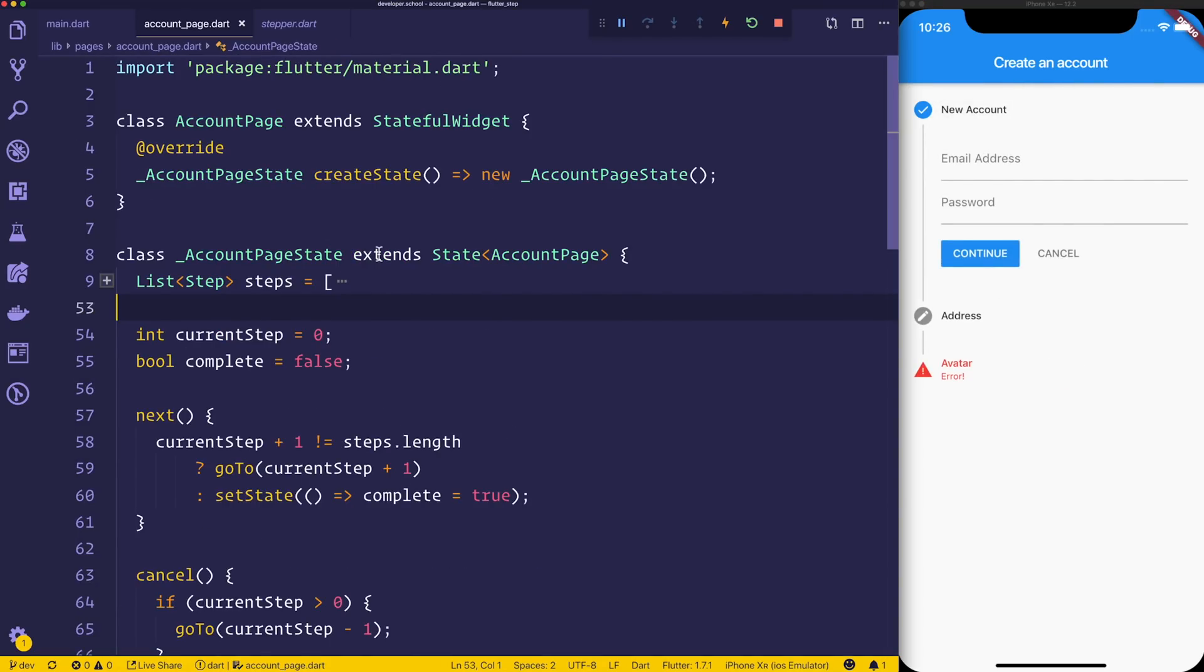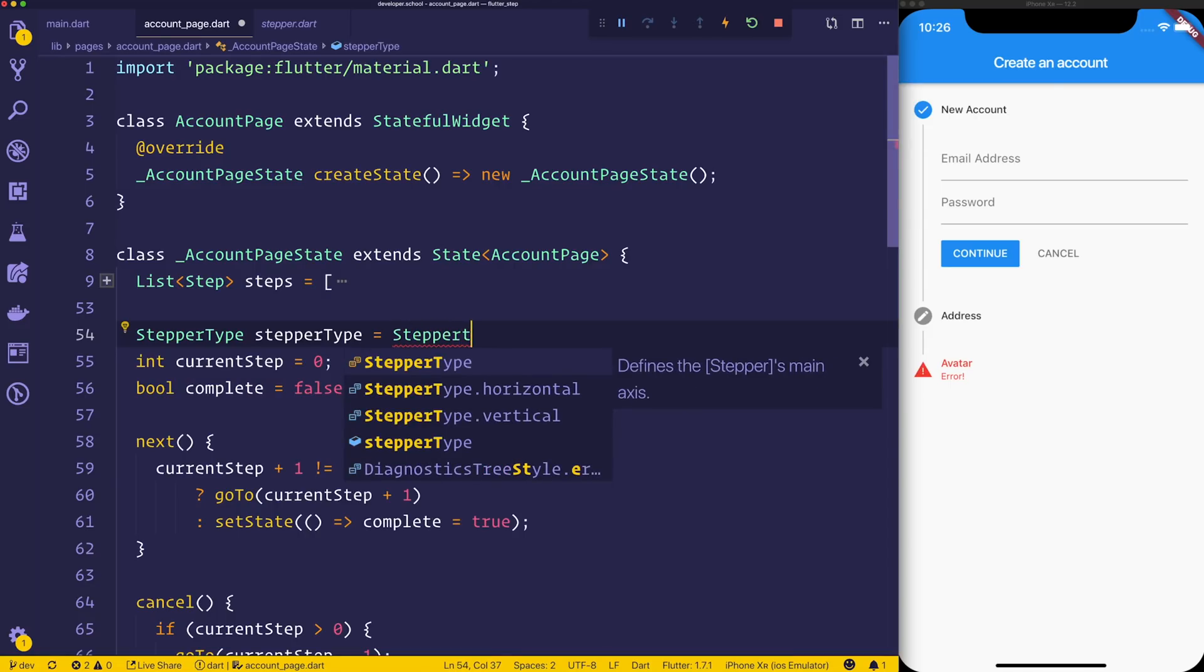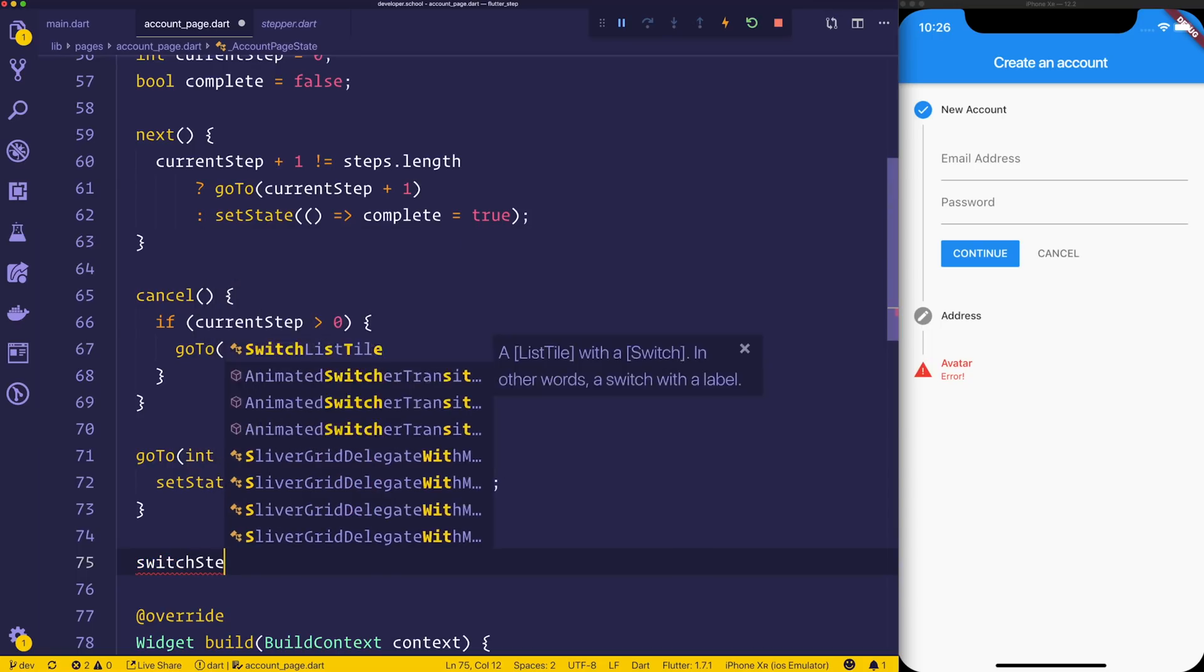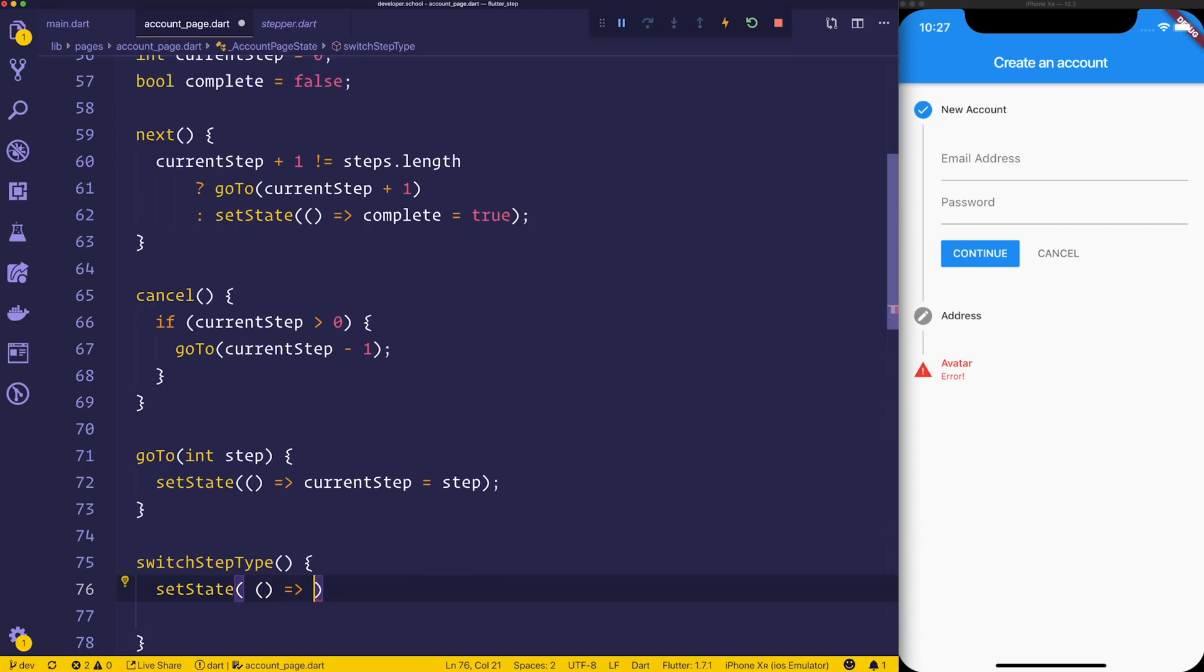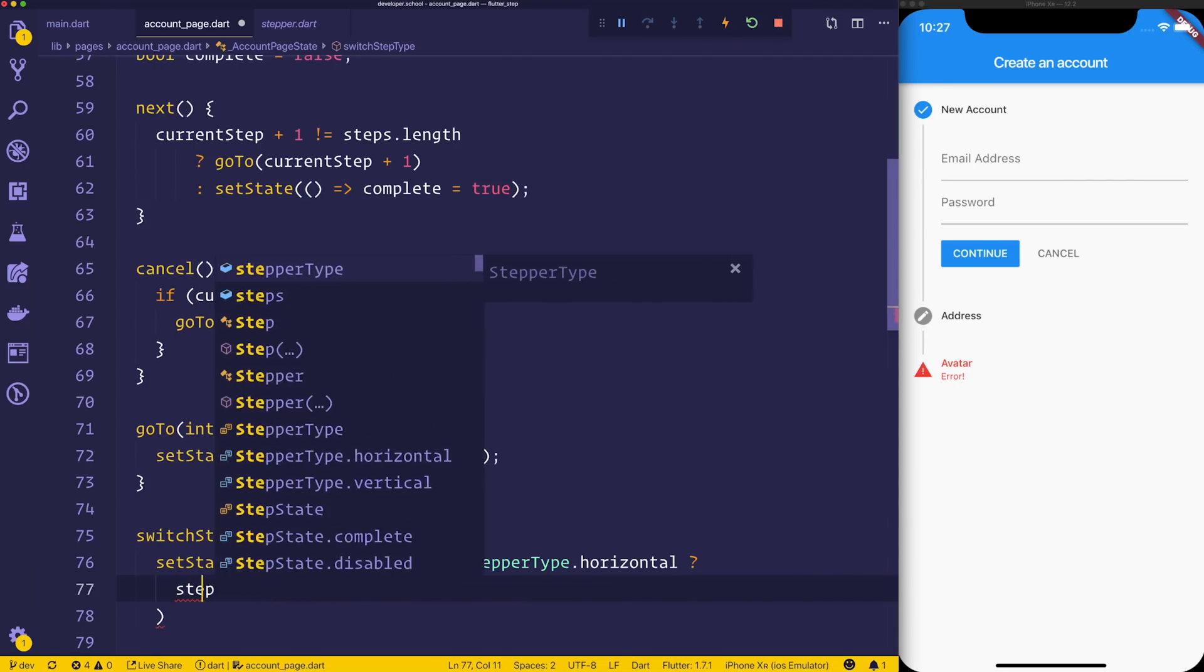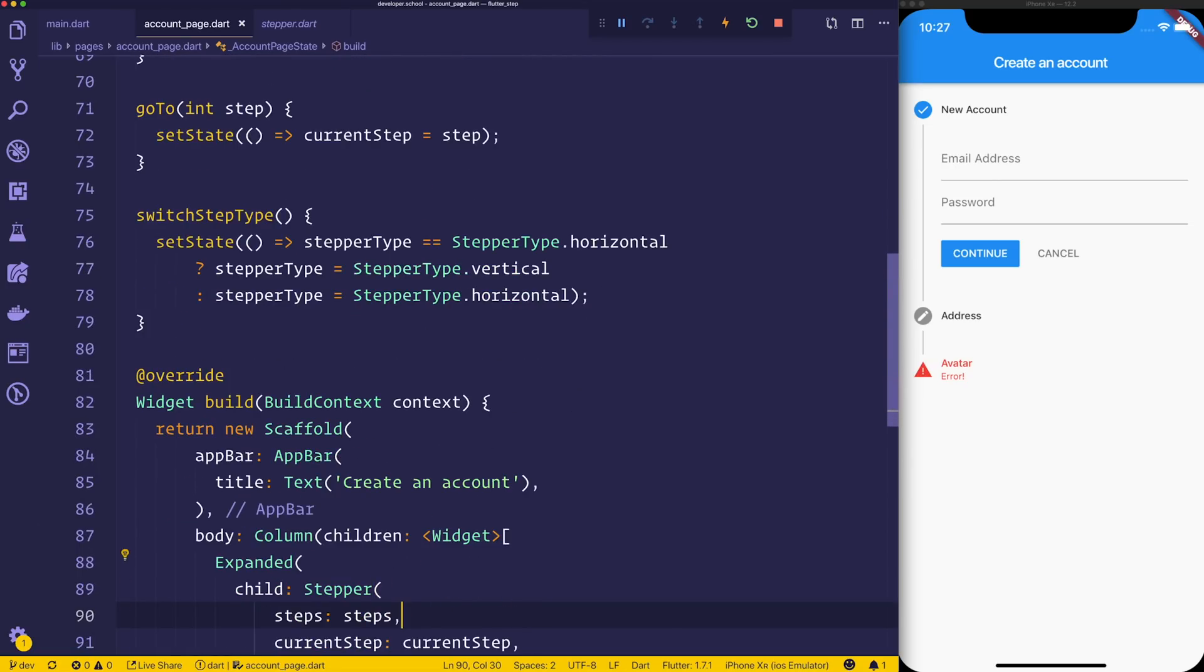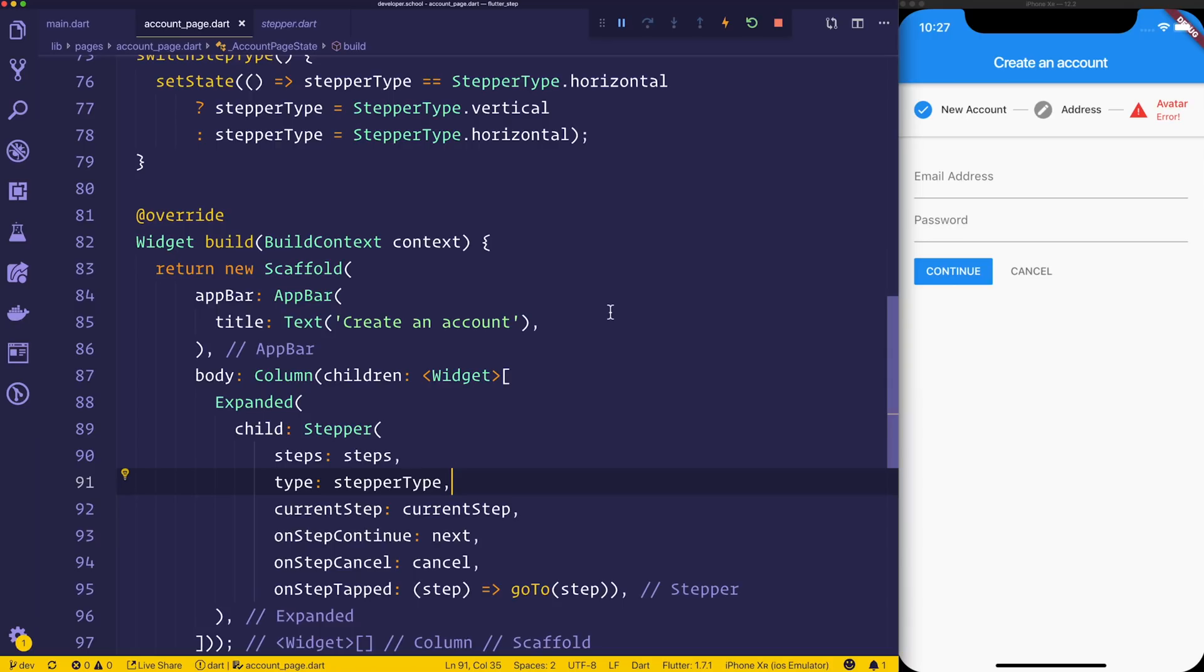Let's now use the stepper type to change how the step looks. So we'll make a stepper type called stepper type equal to stepper type dot horizontal. Then we'll also make ourselves a new method, and that method will be called switch step type. And we'll use set state to essentially say, if the stepper type is equal to stepper type dot horizontal, then we'll set the state of our stepper type equal to the vertical state, or alternatively we'll set that equal to horizontal. So now we should have the ability, if we make ourselves a floating action button or something else that would want to change this, to change that stepper type. So for example, let's now add the type equal to stepper type. And you don't necessarily have to make a method that can change this backwards and forwards. In fact, I probably think that would be an anti-pattern, but nonetheless we're doing it for the demo.